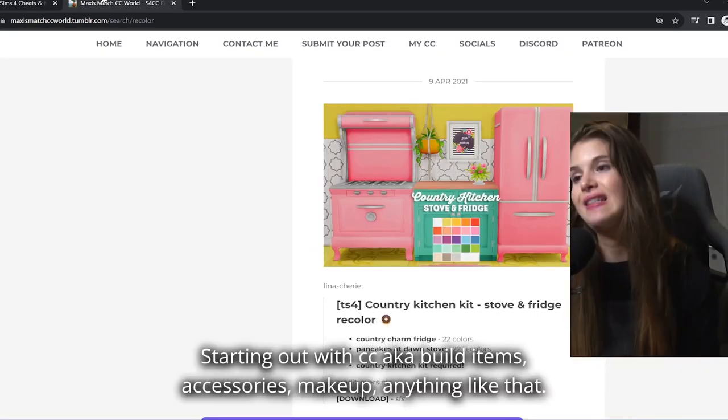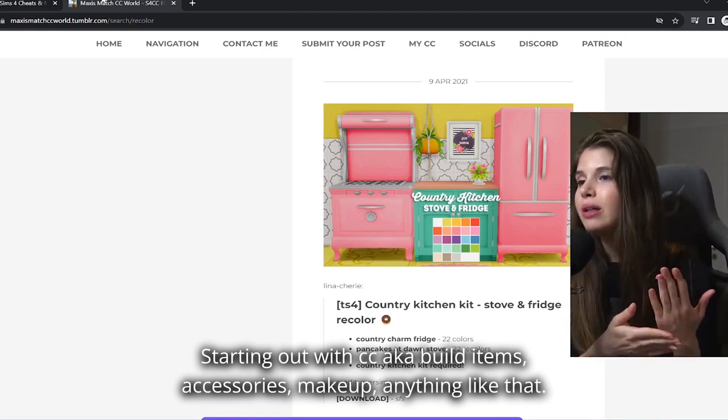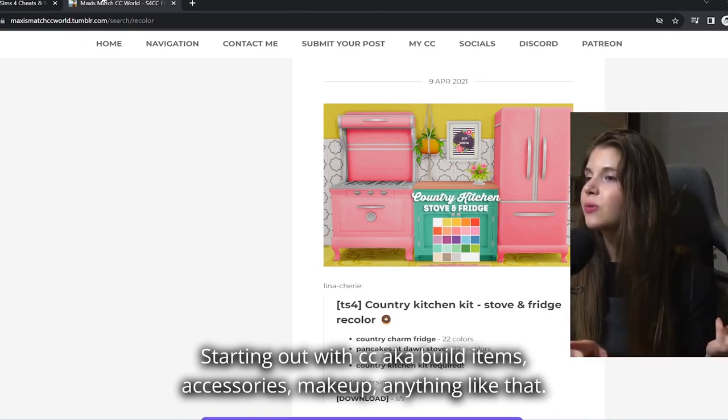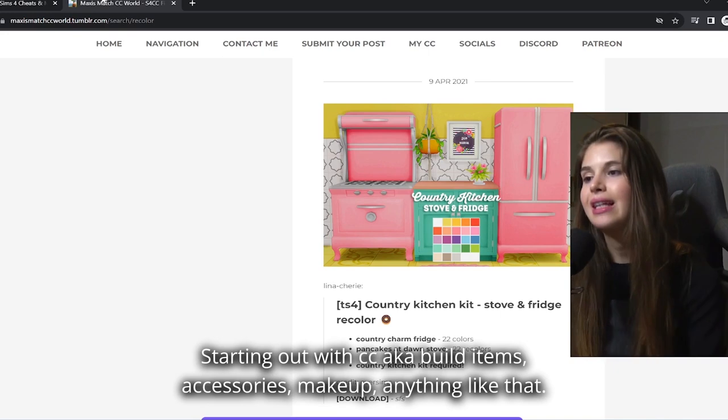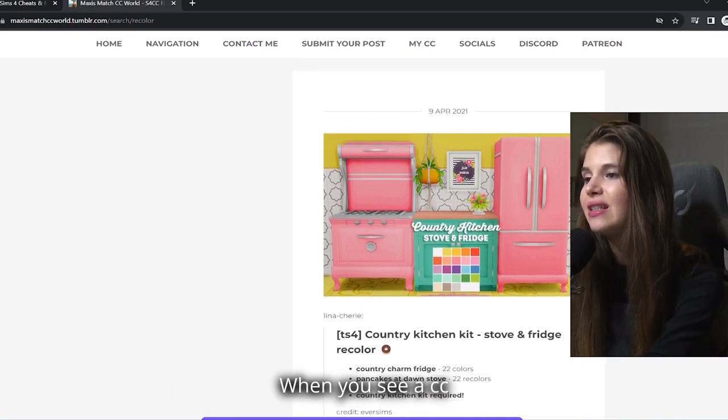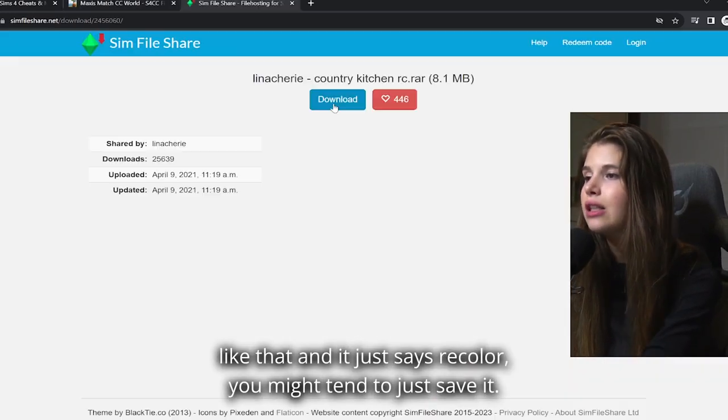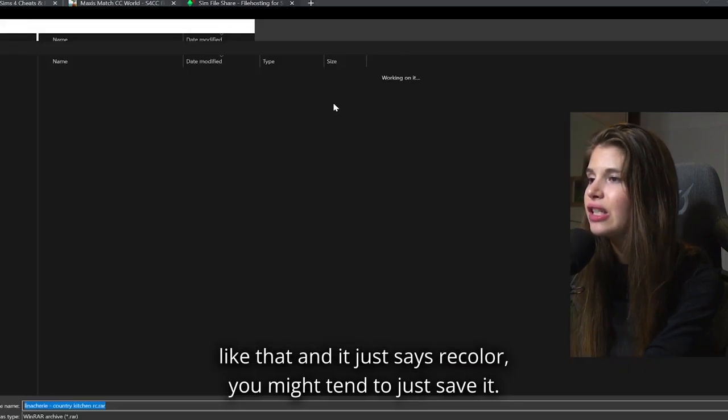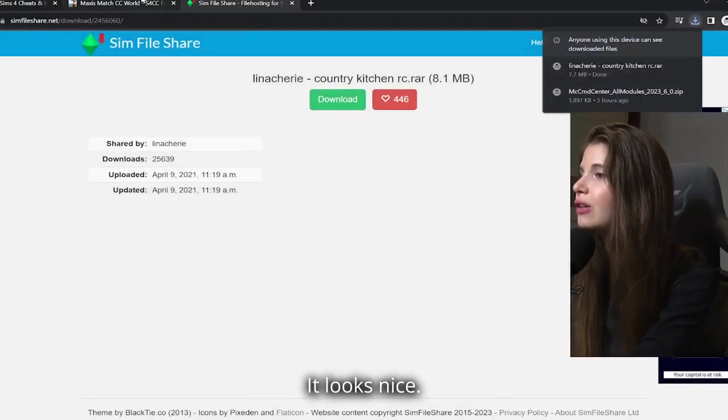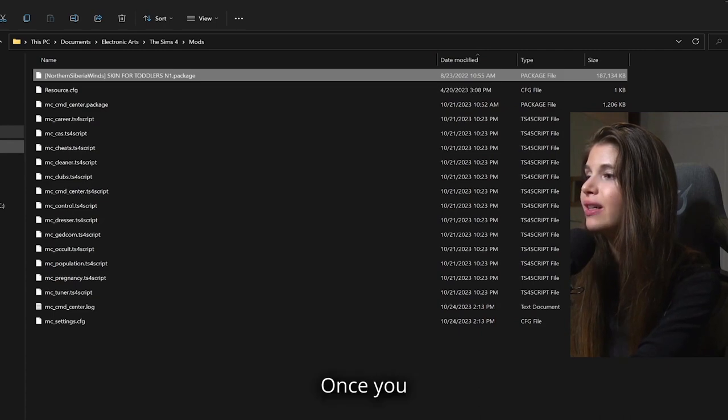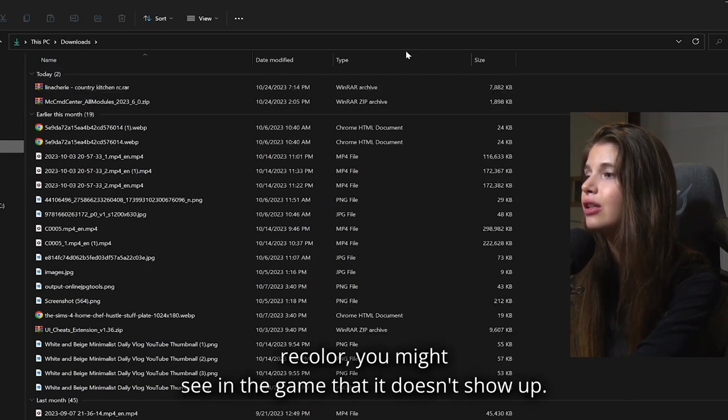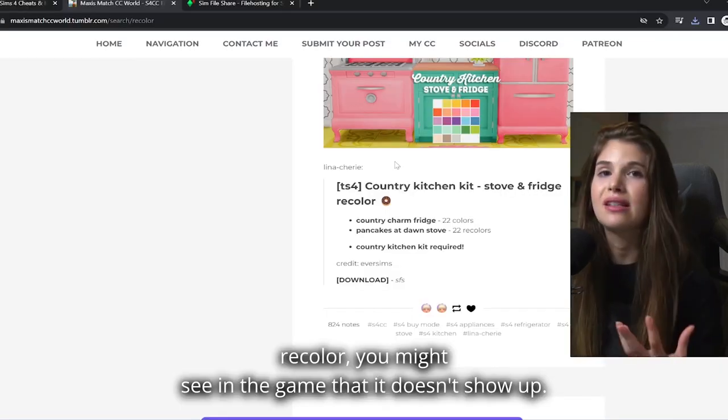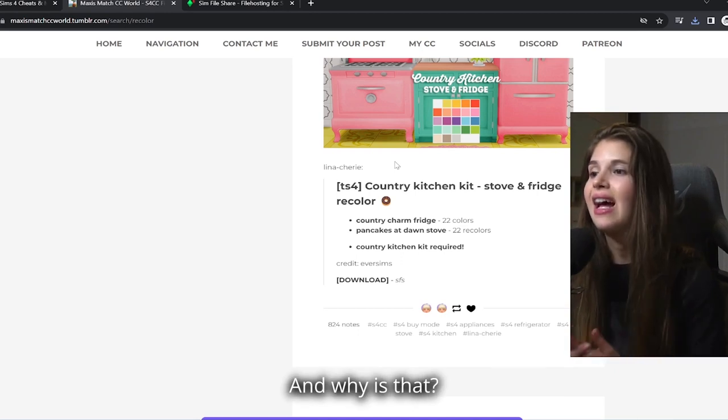Starting out with CC - build items, accessories, makeup, anything like that. When you see CC like that and it just says recolor, you might tend to just save it. It looks nice. Once you install that recolor, you might see in the game that it doesn't show up, and why is that?